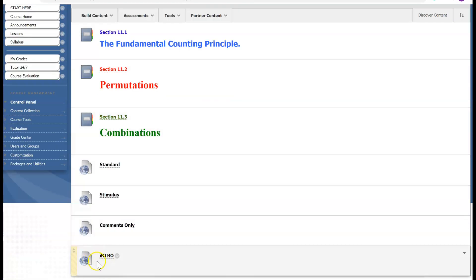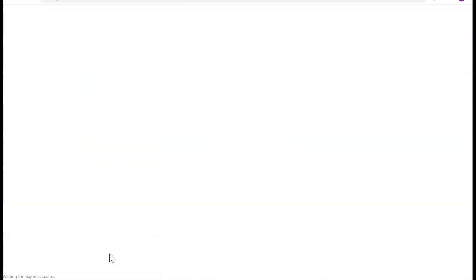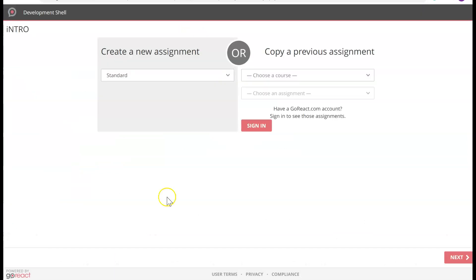You will see that I have a web link that says 'Intro.' I'm going to click on that. It brings you to this new page and it's going to ask you to create an assignment.